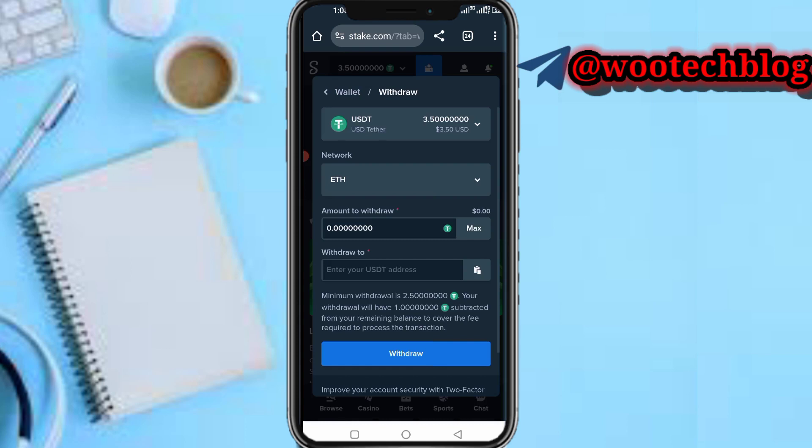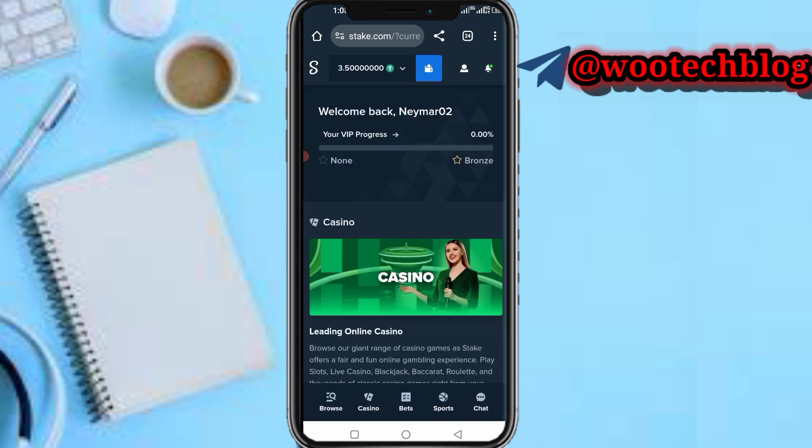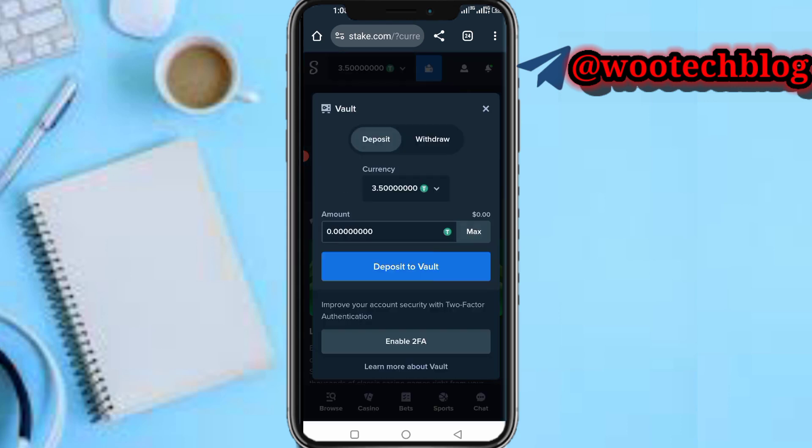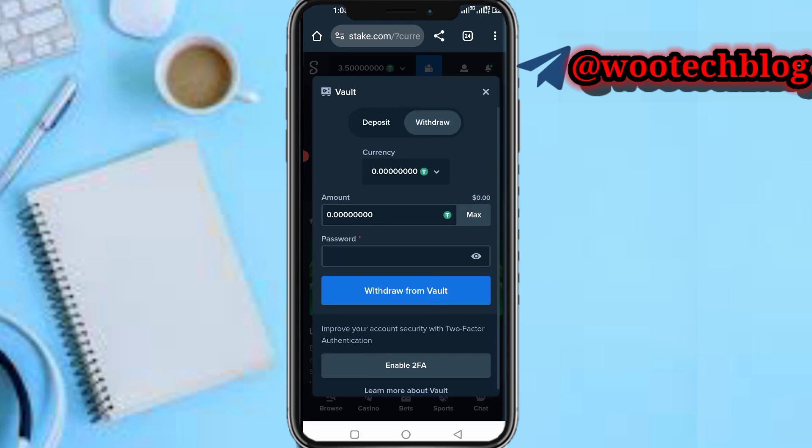Depending on which platform you're on, once you're on your dashboard, tap on this profile icon in the menu, then tap on Vault. Then toggle to withdraw and you'll see your currency.